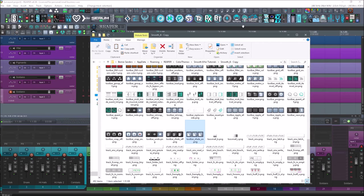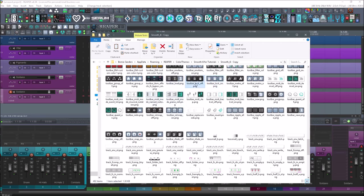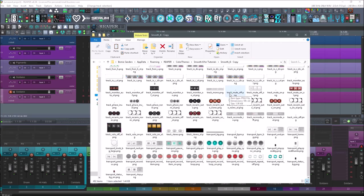Have you ever noticed that if you switch from one theme to another, some icons change? That's because they are not saved into the actual folder. For example, toolbar lock off — if this was a different theme, that lock icon will look different when you switch themes and revert to default. If you really like one from a specific theme, copy and paste it into this folder and overwrite what's already there — make sure you overwrite it or it won't work.